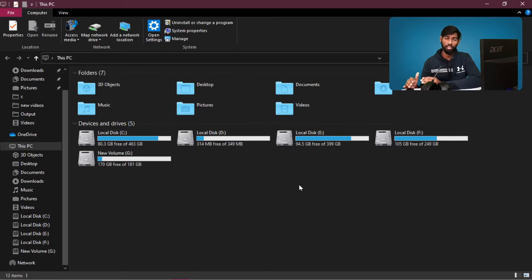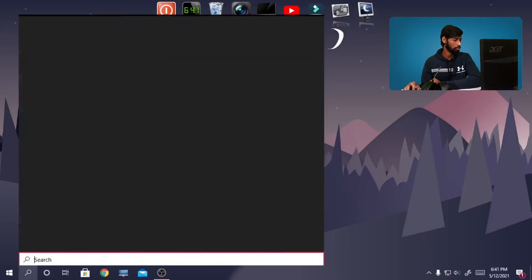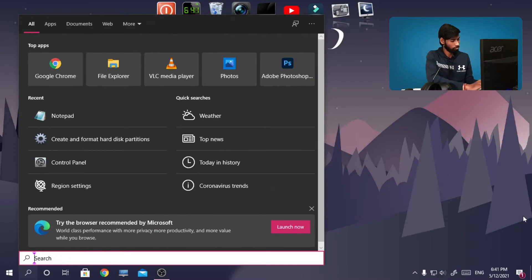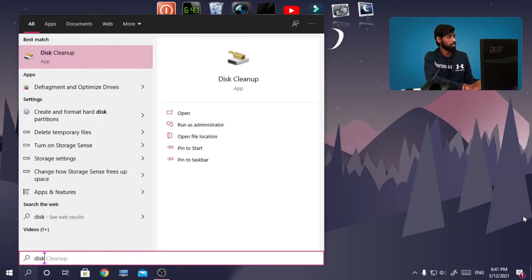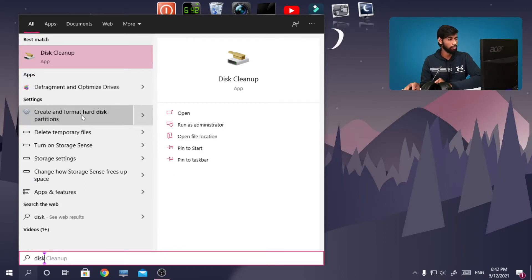If you want to make a partition, let's go to this page. In the search bar, you will need to search for disk partition. If you search, you will need to select 'Create and format hard disk partitions'. Simply click here.